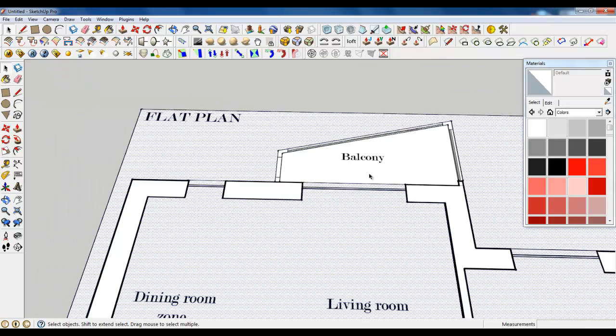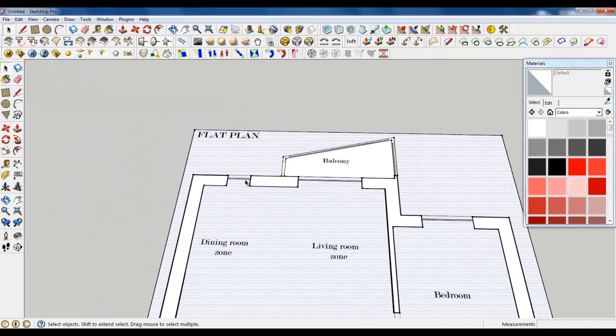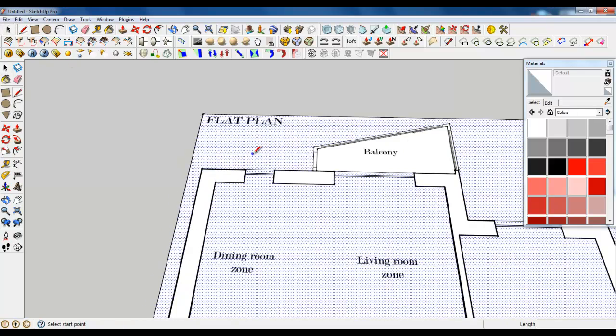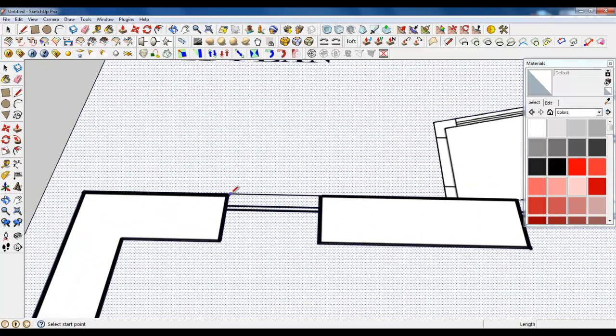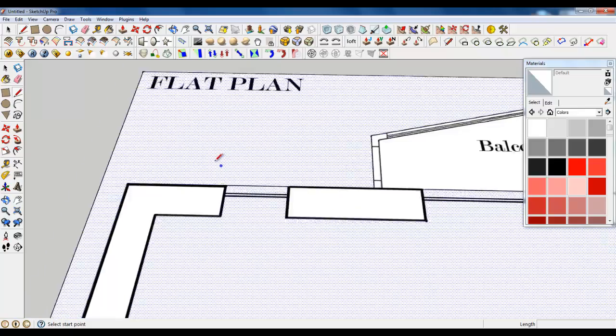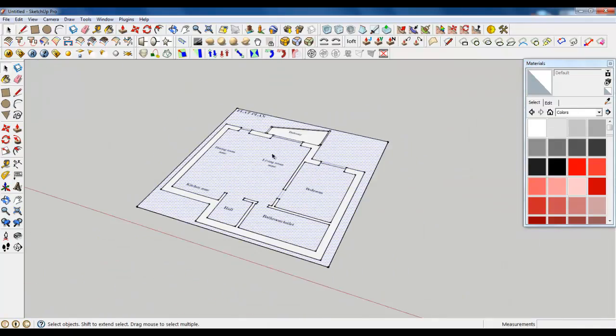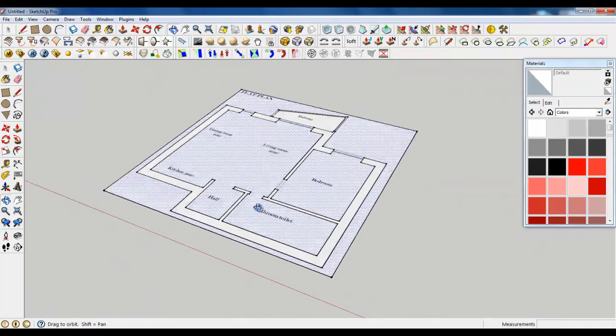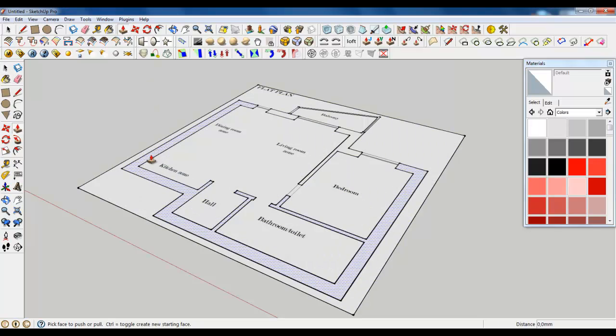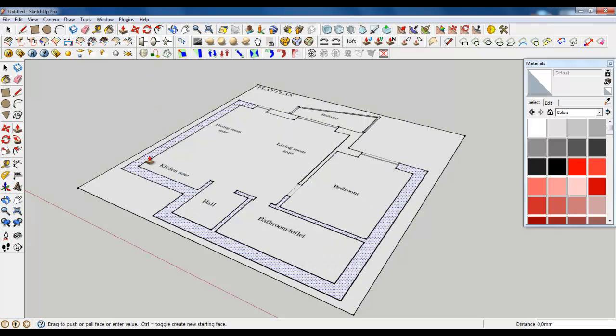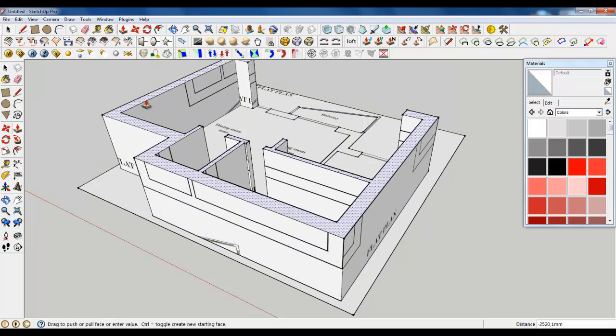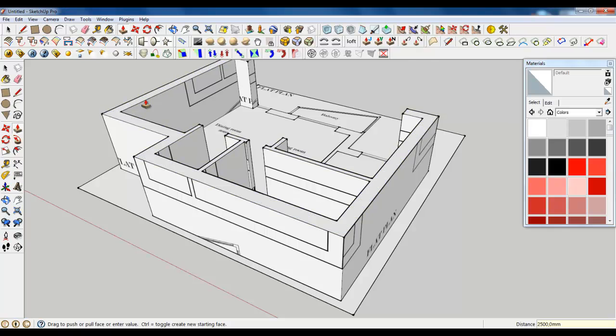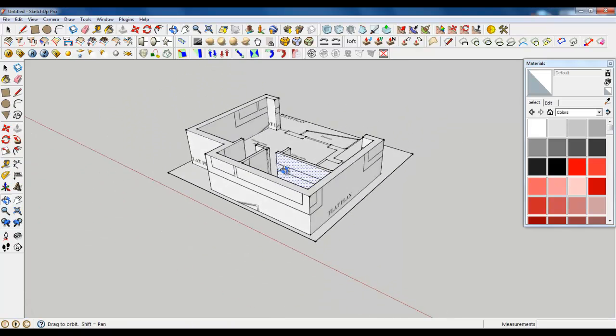And you will have a four different planes. Now, to make it flat, we gonna extrude these planes for about 2500 millimeters.